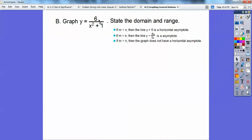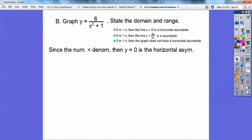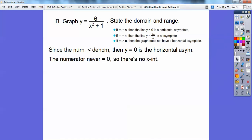There's no x in the numerator, so you can think of it as x to the 0. Since this degree on top is less than this degree on bottom — the denominator degree is 2 — we're going to have a horizontal asymptote at y equals 0. An asymptote is a line your graph infinitely gets close to. Since the numerator is just 6, it will never equal 0, so there's no x-intercept.